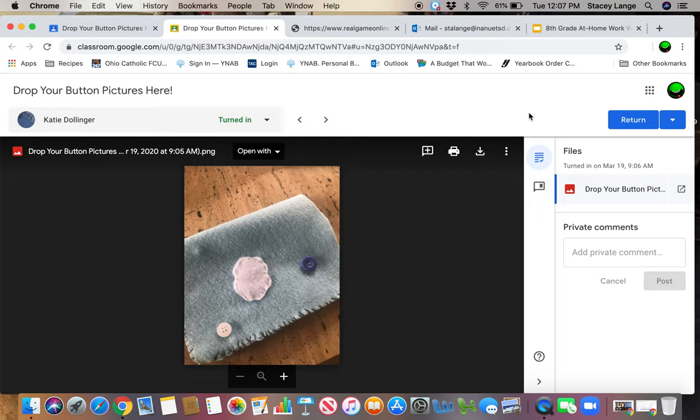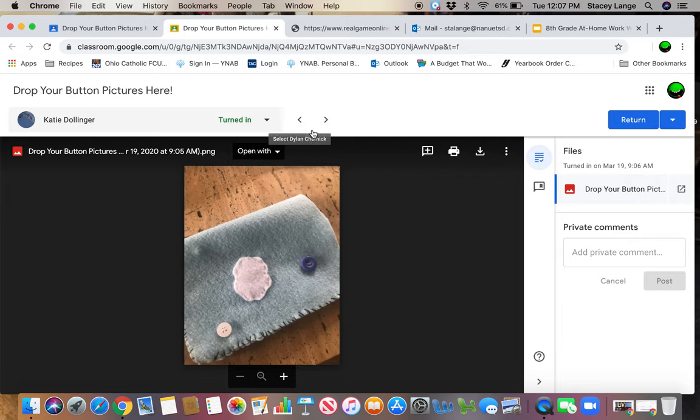This is also an easy way for kids to share videos, because videos are like huge files and emailing them is ridiculous. But if they upload a video here with their phone to an assignment, it makes it actually pretty simple.